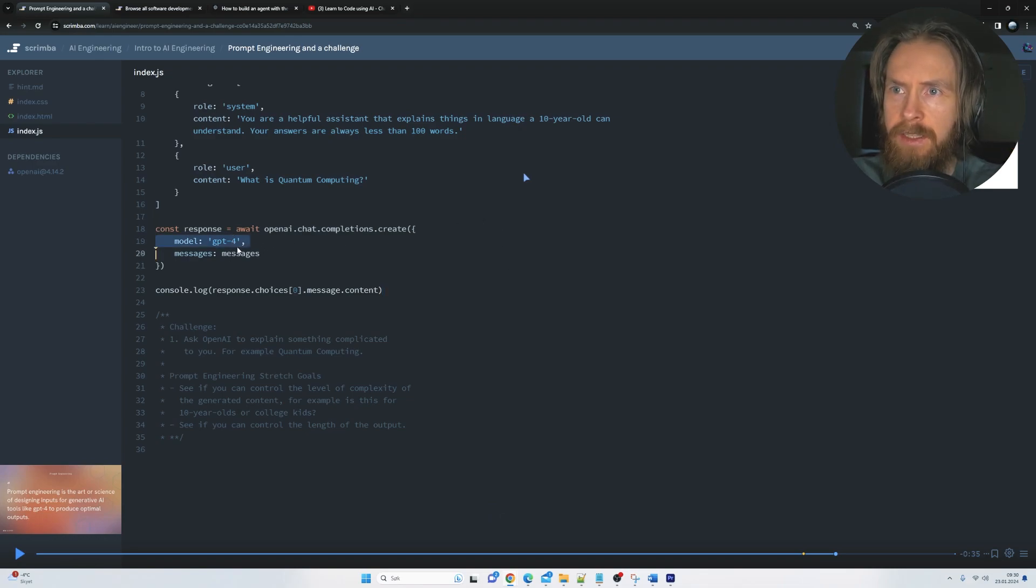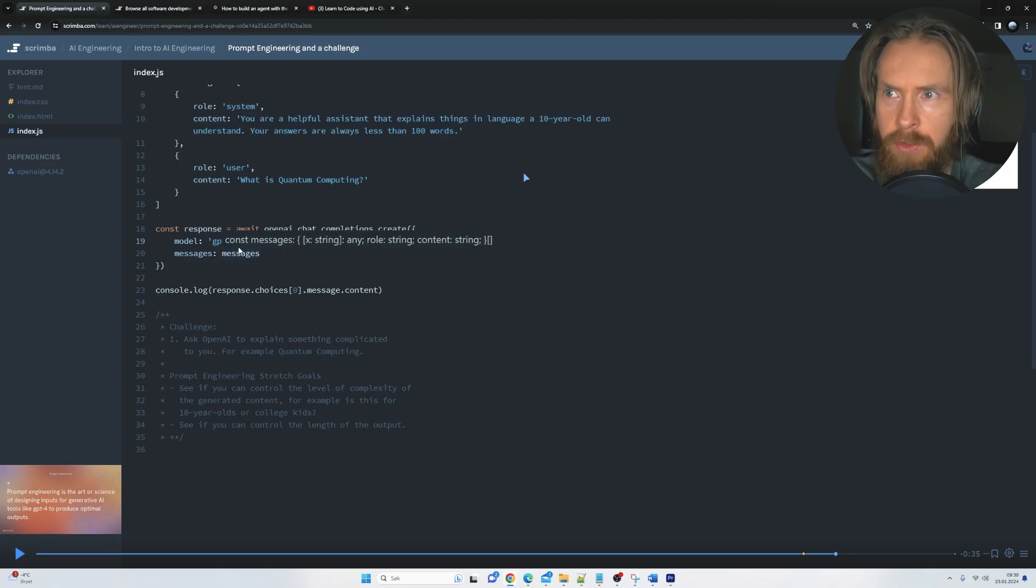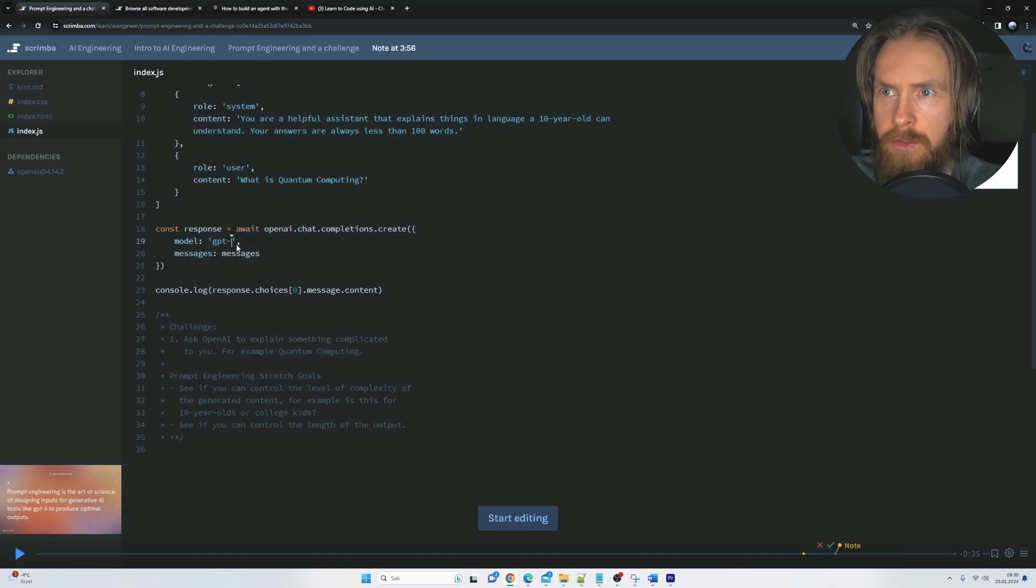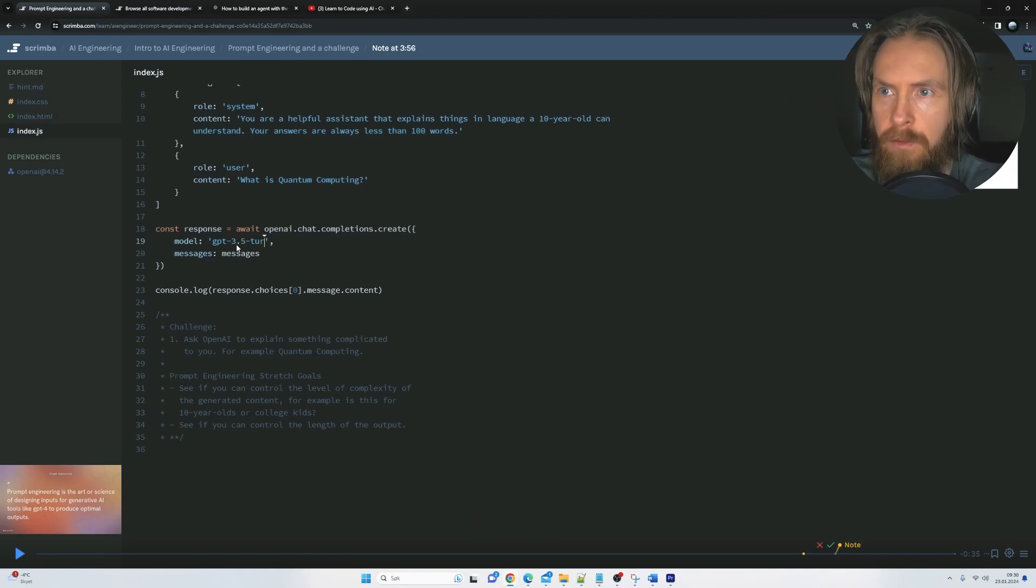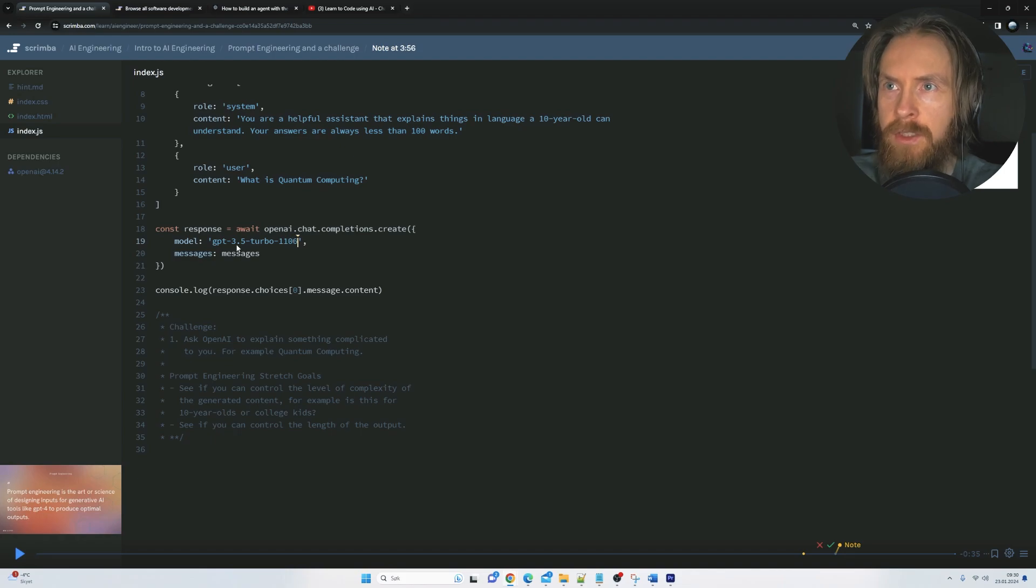and then I can start changing the code. I don't want to use GPT-4. I kind of want to use... You can see we kind of changed mode now. I want to use 3.5 Turbo 1106.